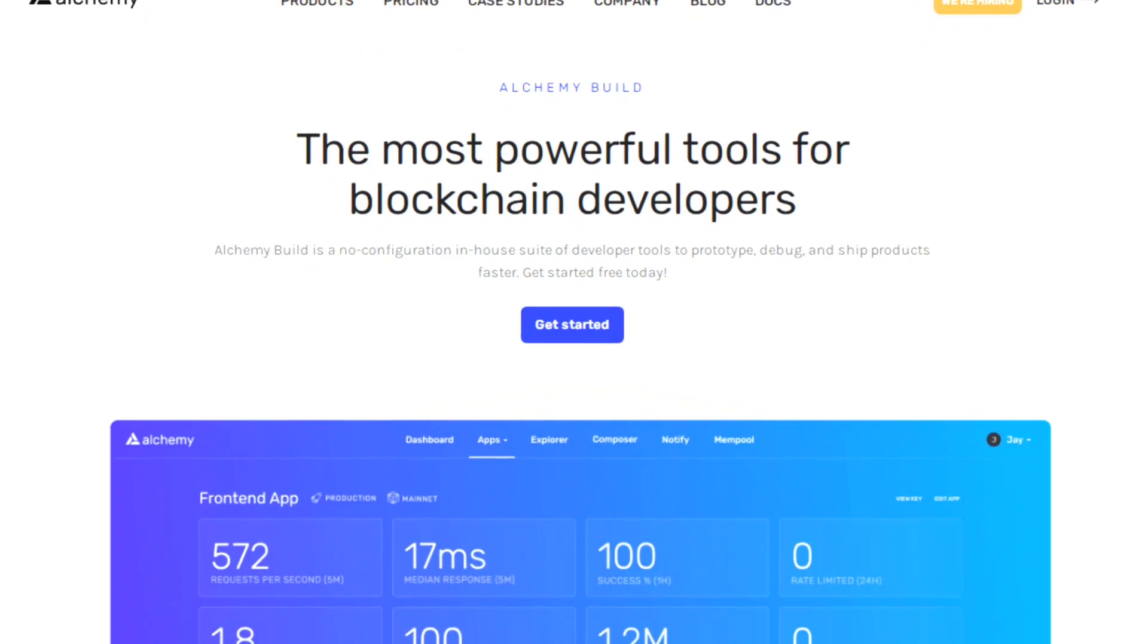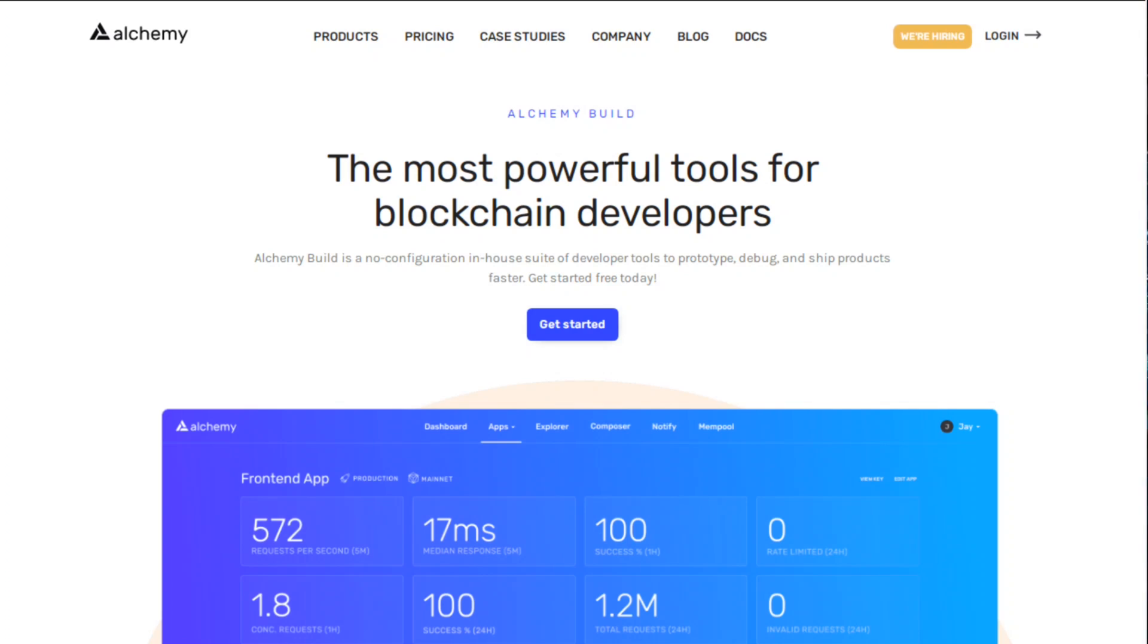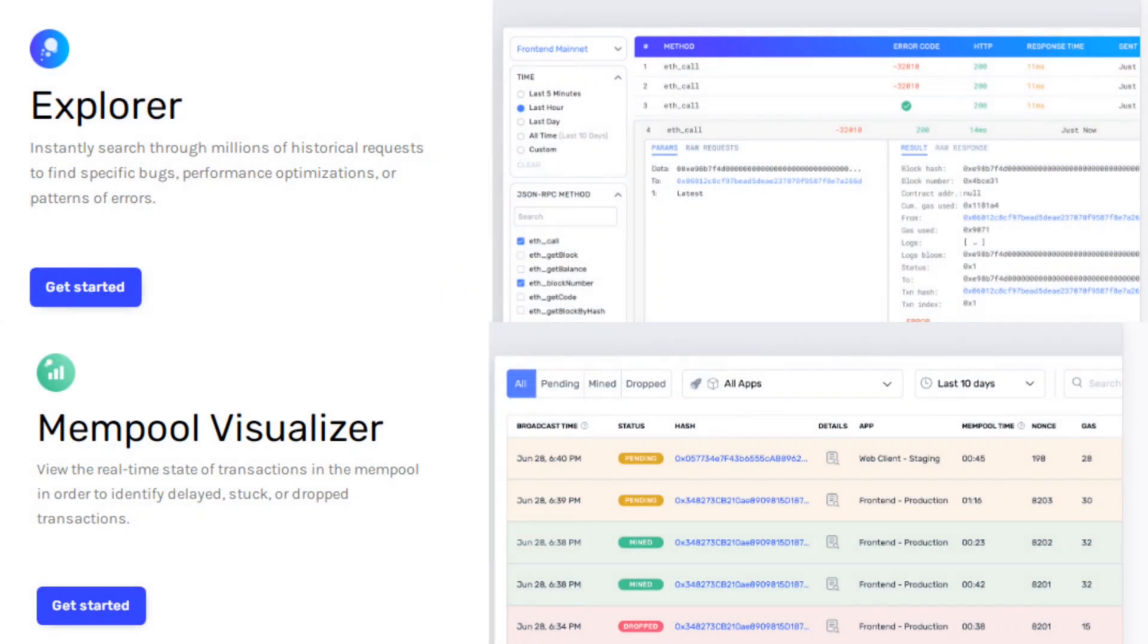Alchemy Build: The most powerful tools for blockchain developers. Alchemy Build is a no configuration in-house suite of developer tools to prototype, debug and ship products faster. It is the most powerful suite of developer tools. Less time debugging, more time building. Alchemy Build saves countless engineering hours and accelerates release cycles.